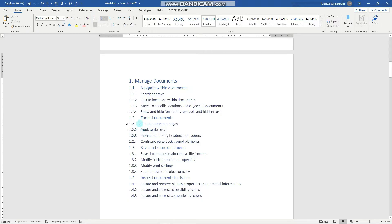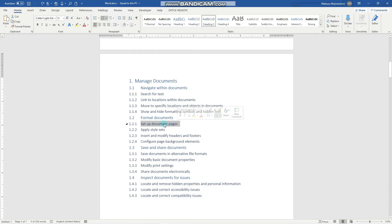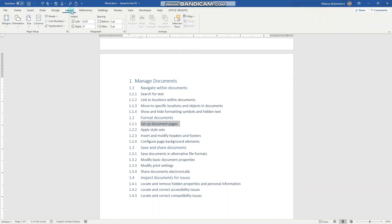That being said, let's start going through this objective. To set up document pages we have to go to the page layout tab, and here are all the relevant page setup options.